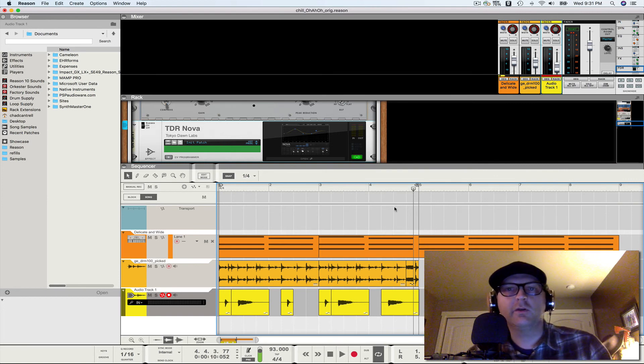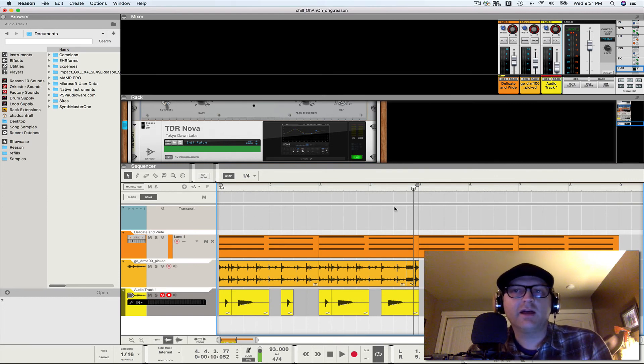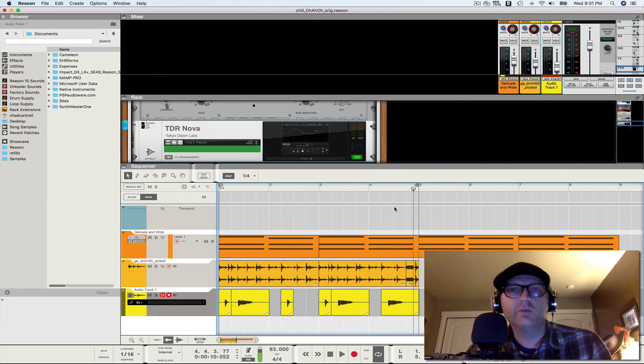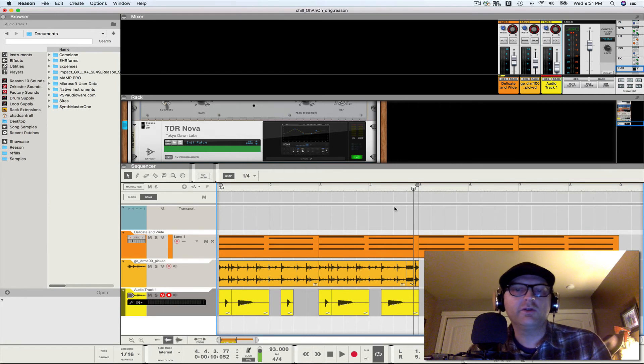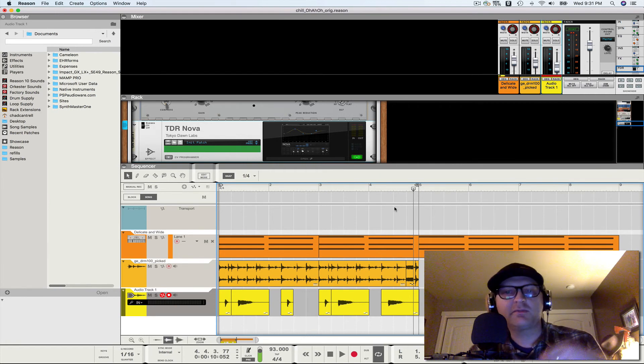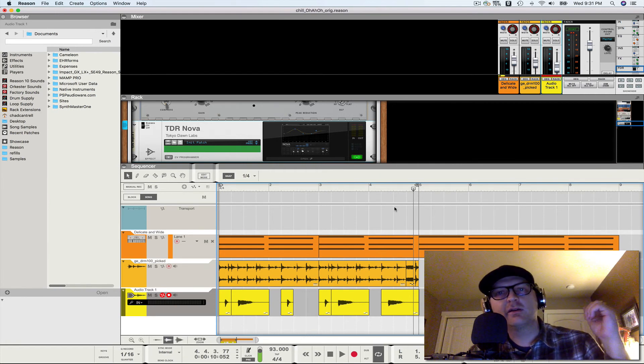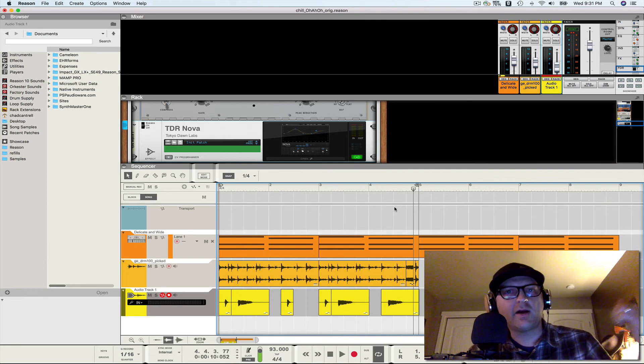And then map those to a Kong pad. And I like to play, you know, finger, you know, pad play parts a lot. And that works really well. So you would do all of this. You would select the clips, bounce to a new sample, convert that to a Rex file.